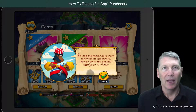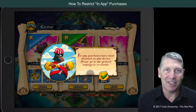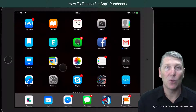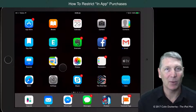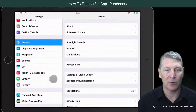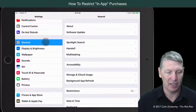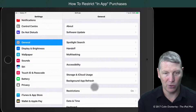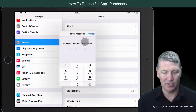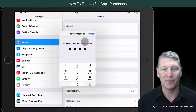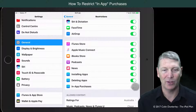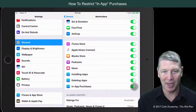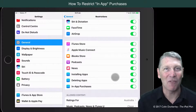Now, it's just as easy to turn it off. So if you do want to buy something within an app, you can easily come back to your Settings, go to General, go into Restrictions, enter your code, and do the reverse — allow in-app purchases. But for me, that's safely staying off.